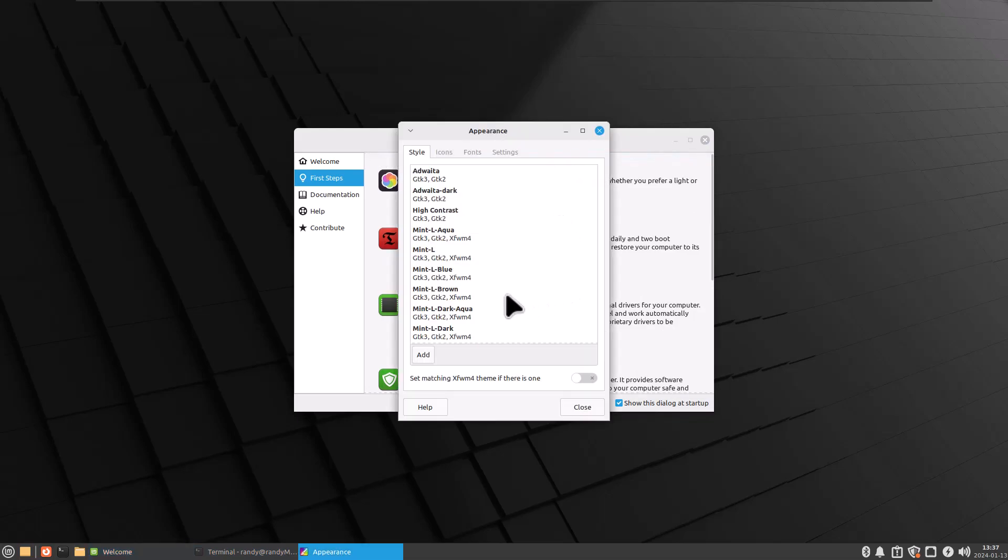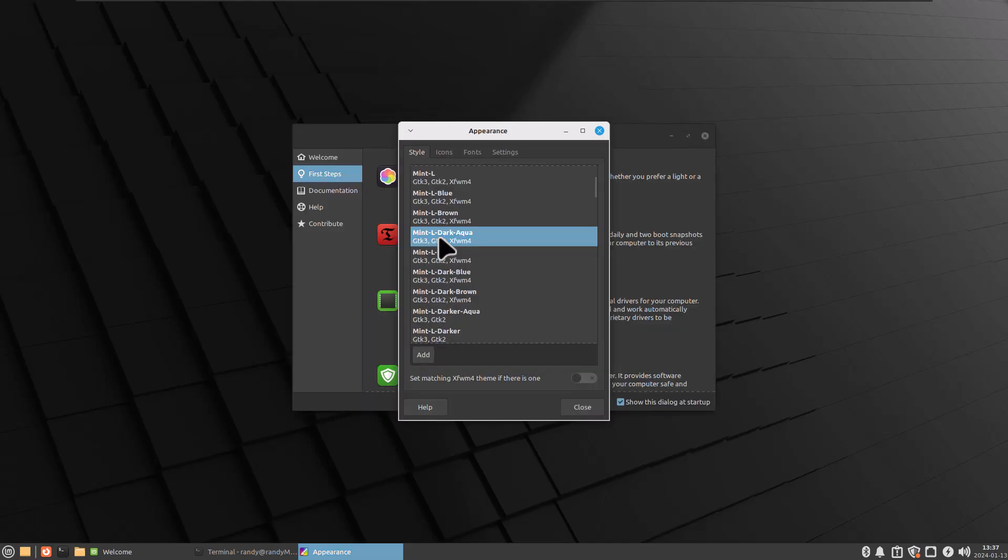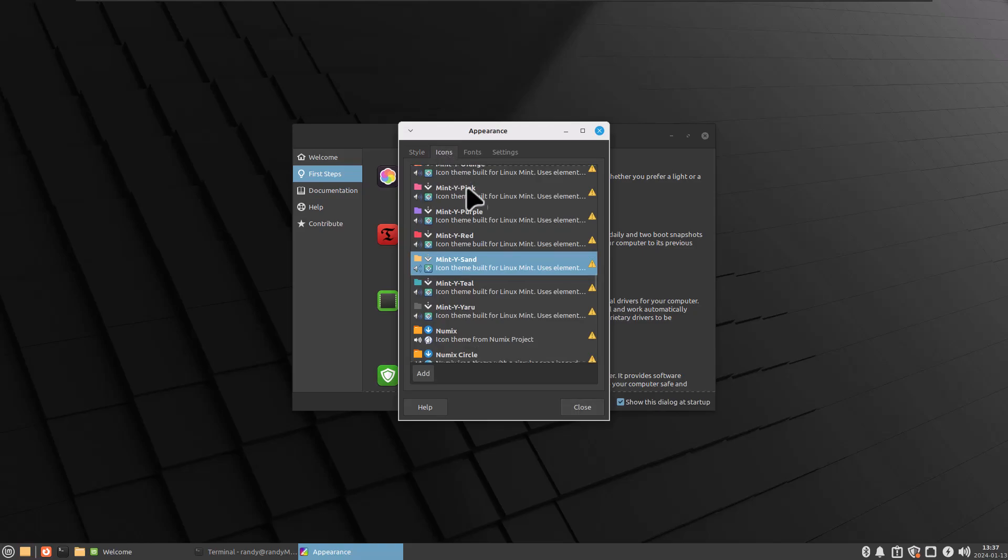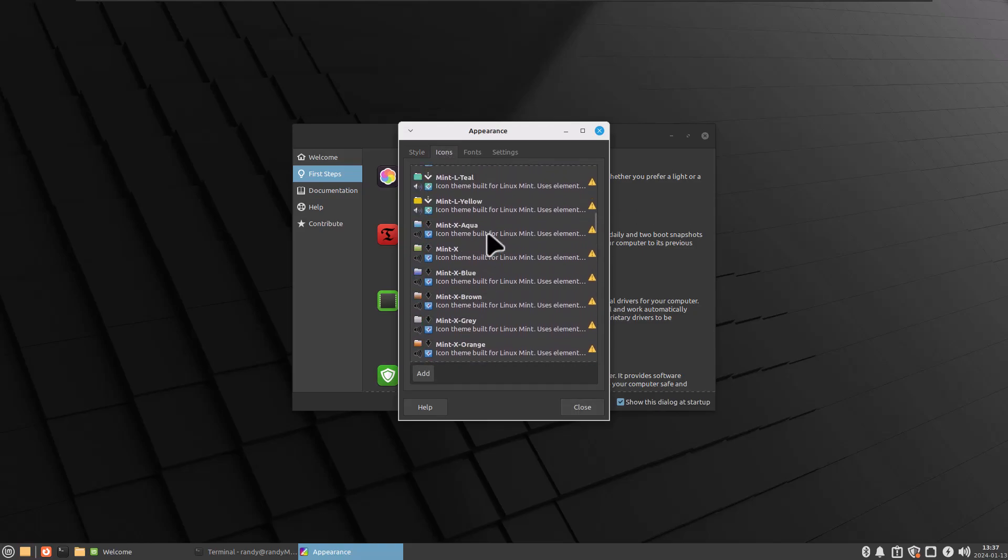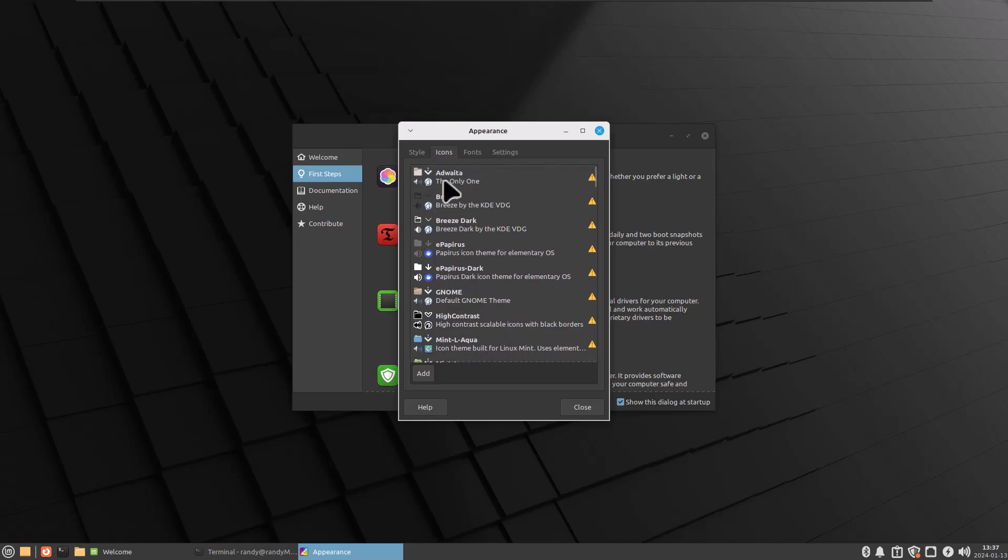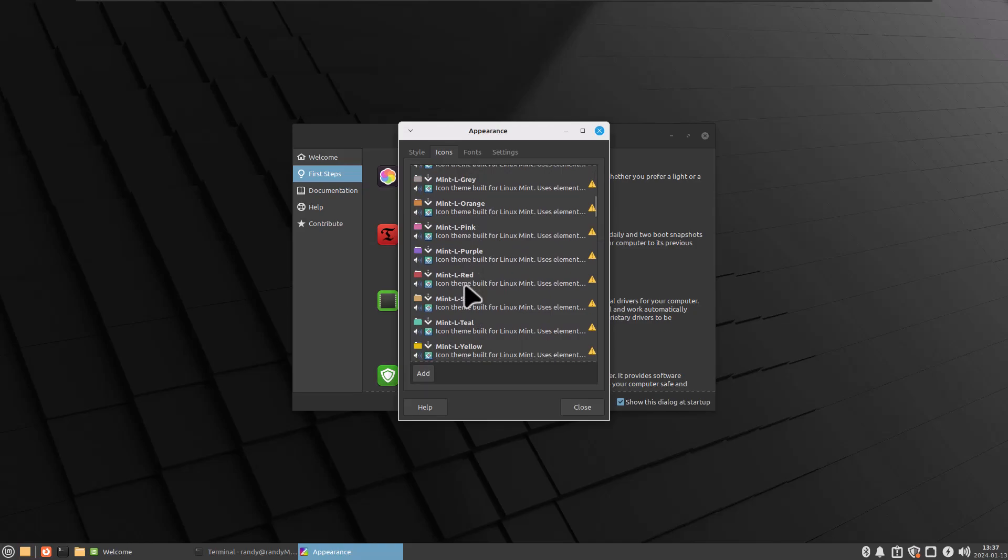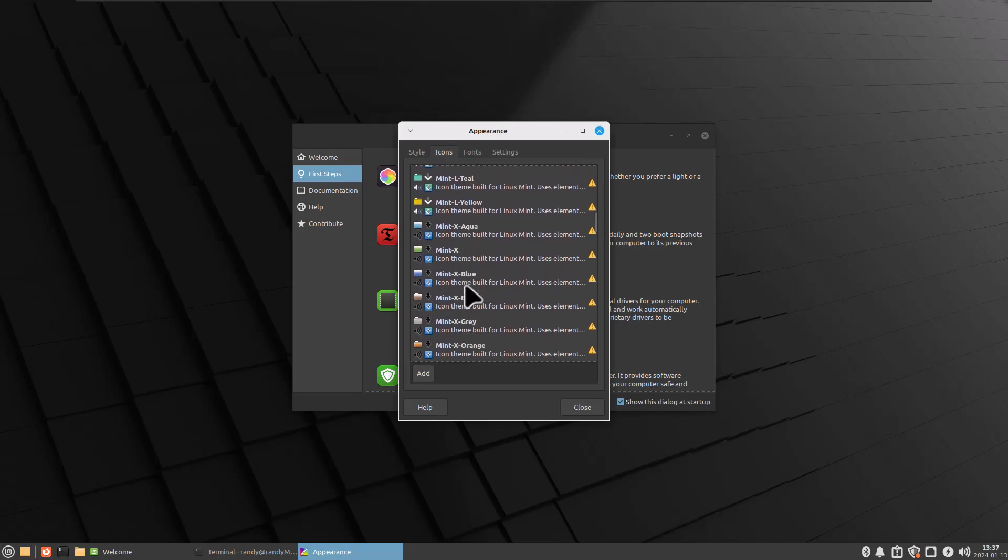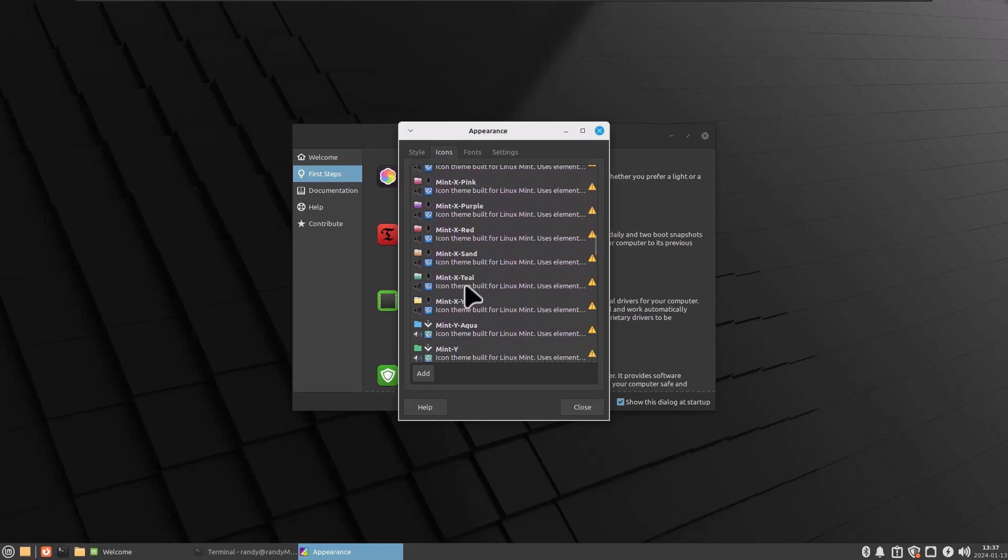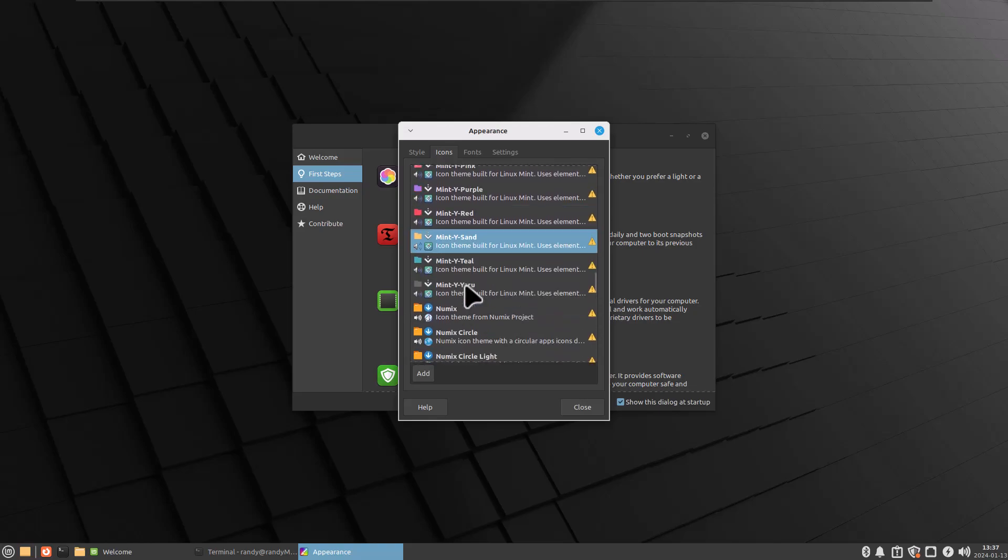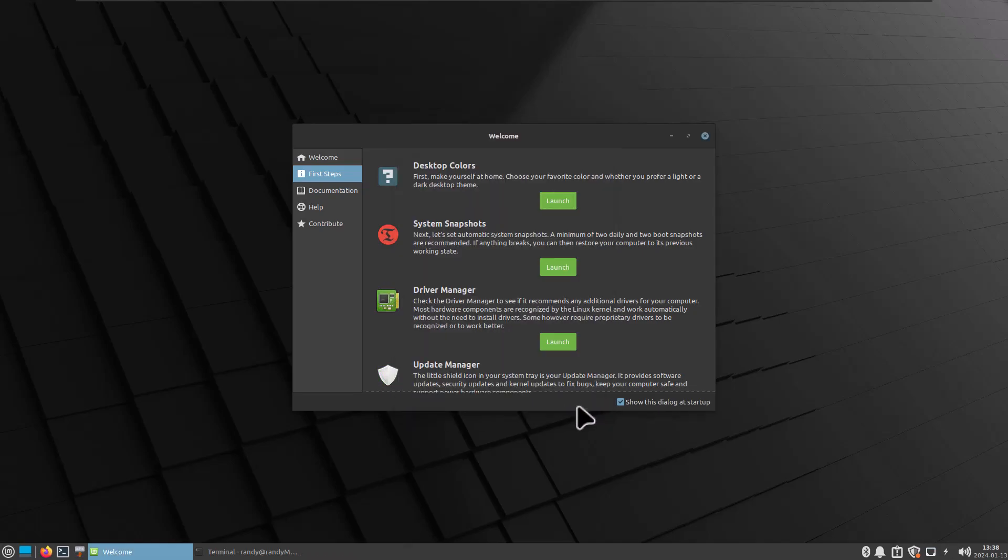Desktop colors. Let's check that out. It's got a little bit different selection here than I've seen in the Cinnamon version. Let's try Dark Aqua. Oh, that's cool. And set a matching XFWM4 theme if there is one. Let's turn that on. Icons. Oh, there's a lot of choices right out of the box. This is so sweet. Let's try Numix. Whatever. I'm just tinkering with stuff and I really can't break it, so that's cool.